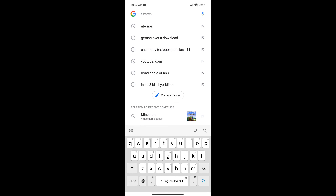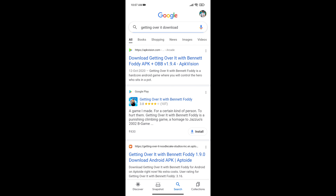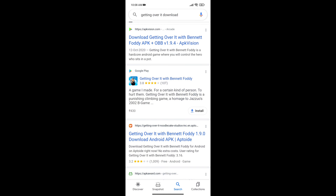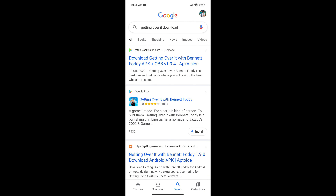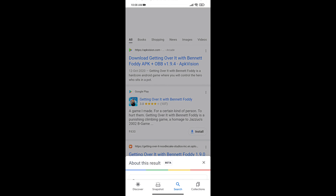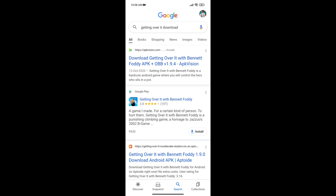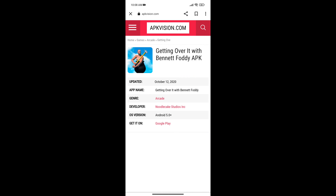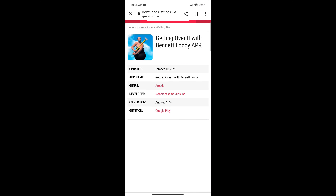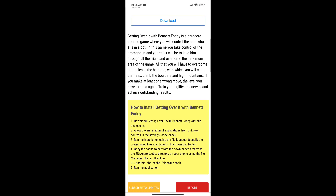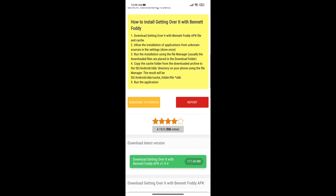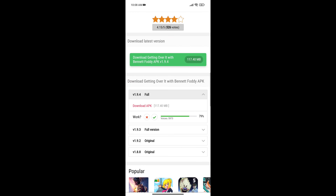You will open your browser and search for Getting Over It, then you will open the first link. When it opens, you will scroll down and go down here.